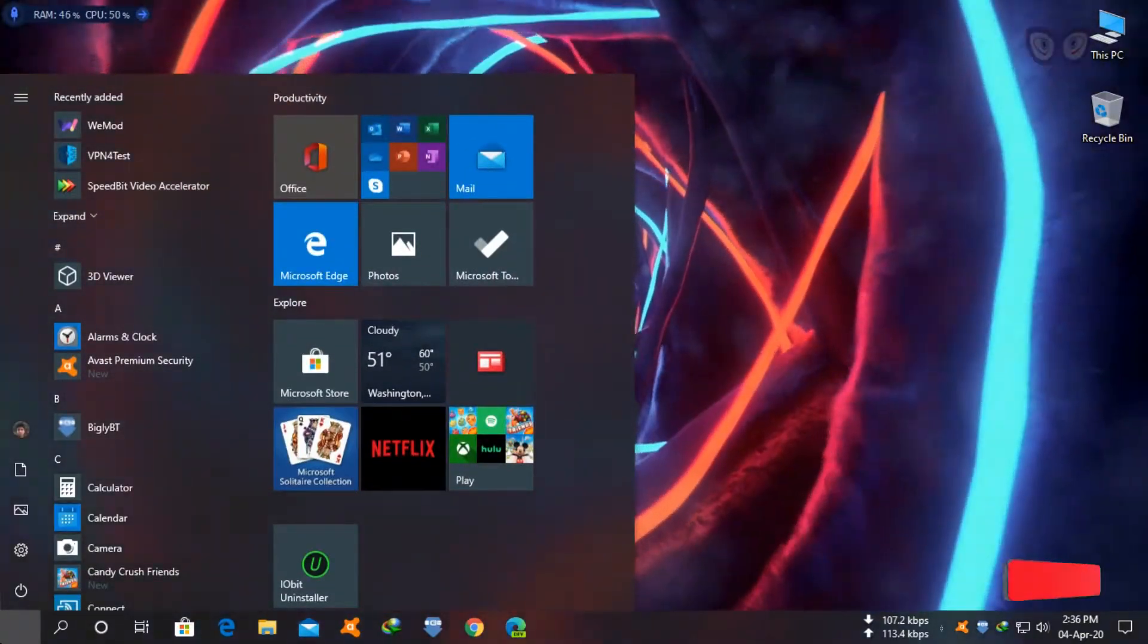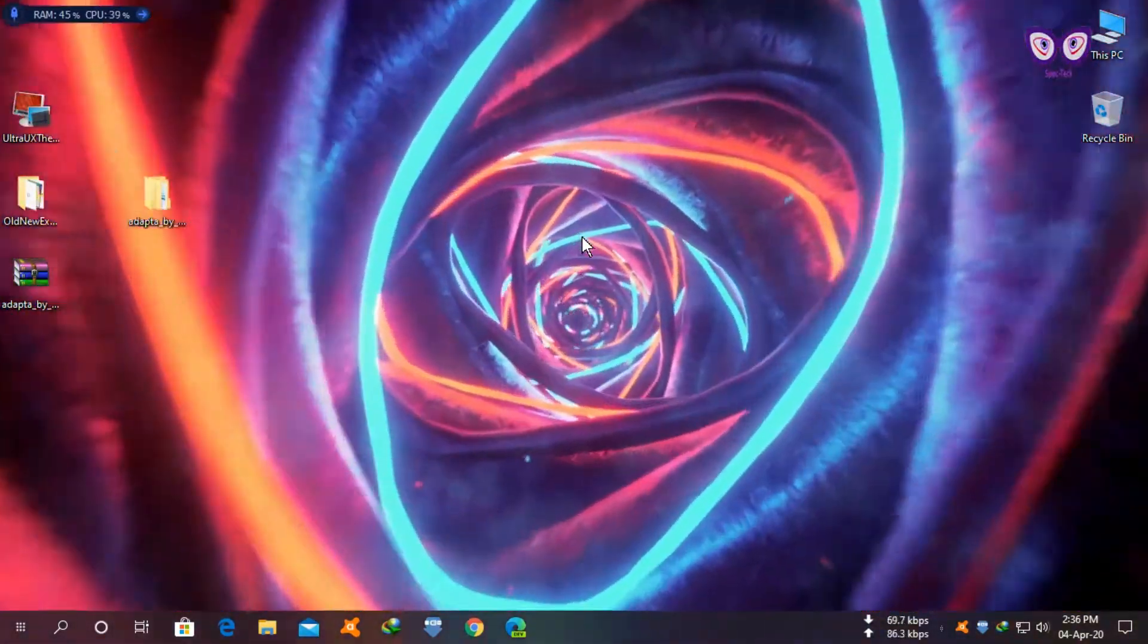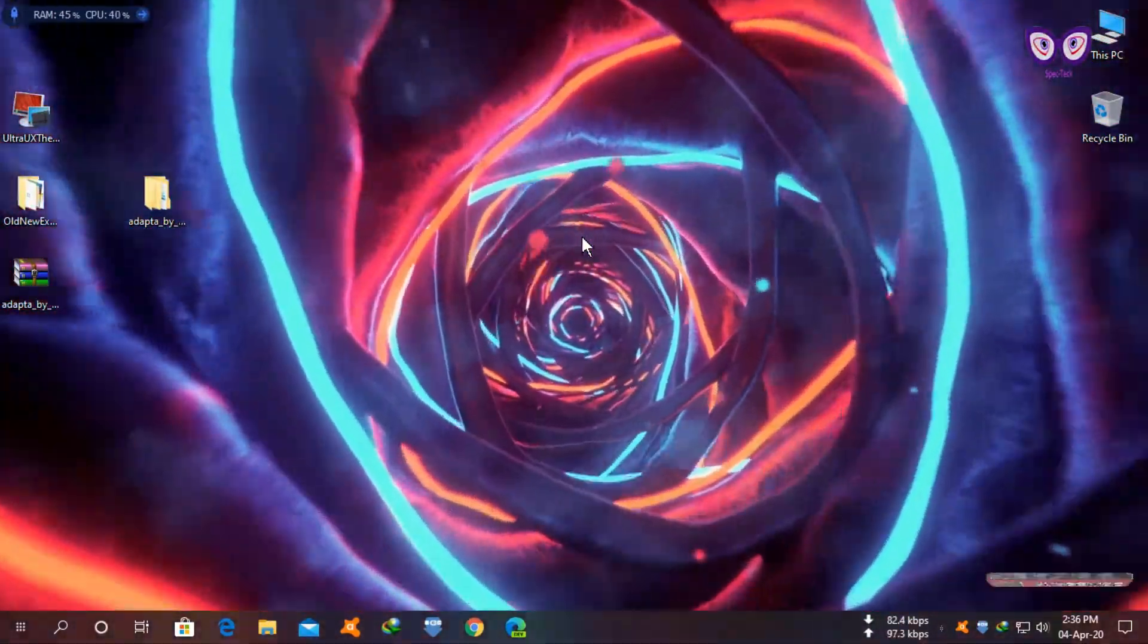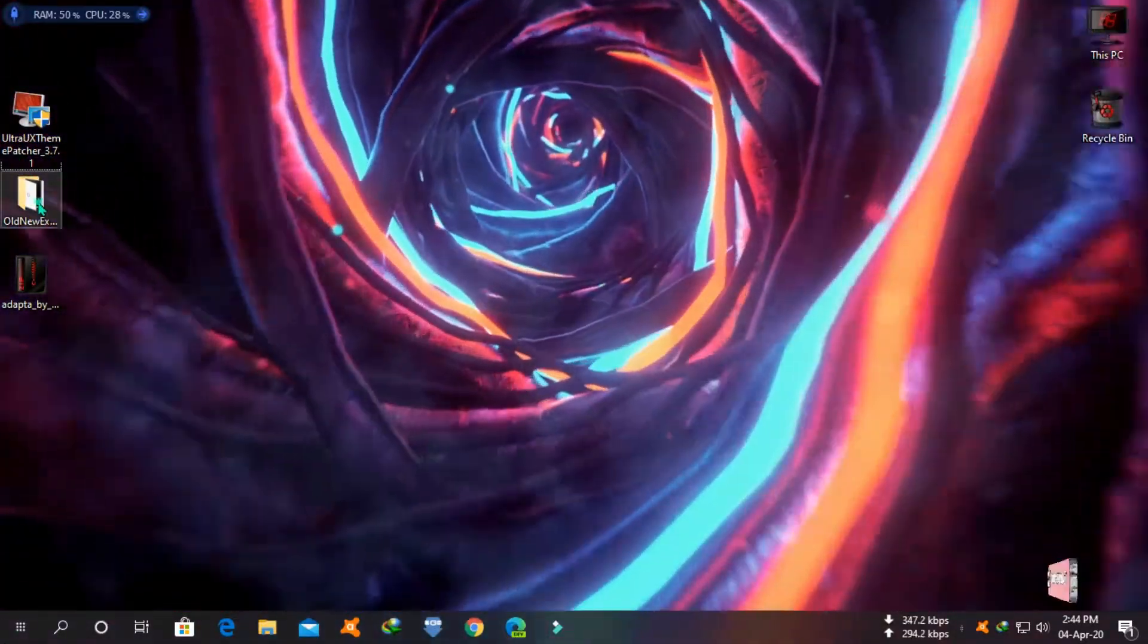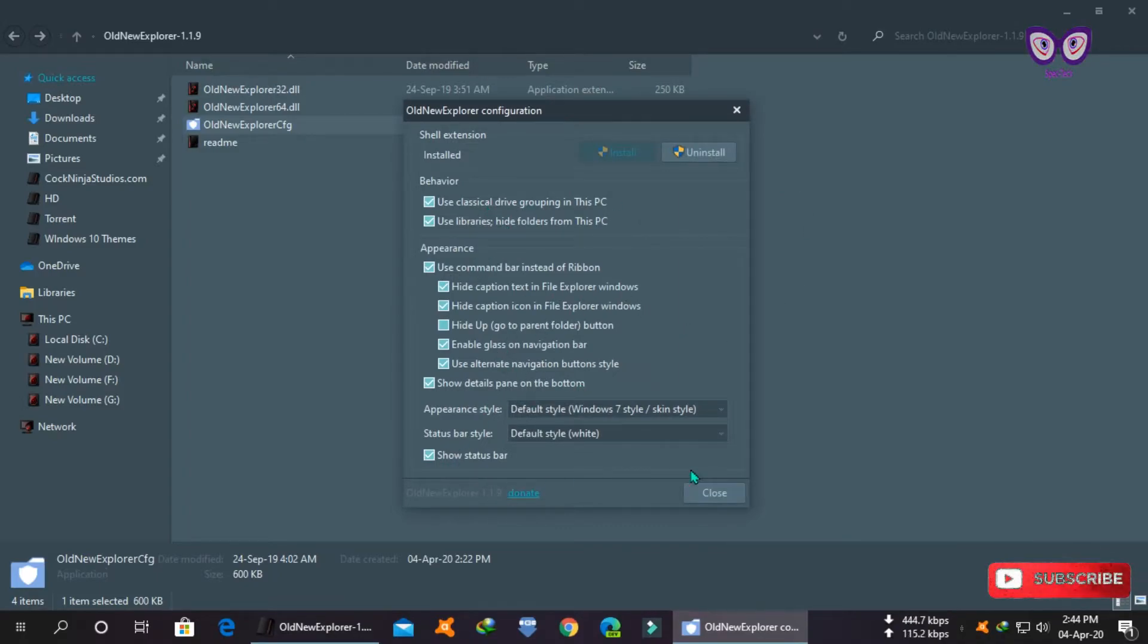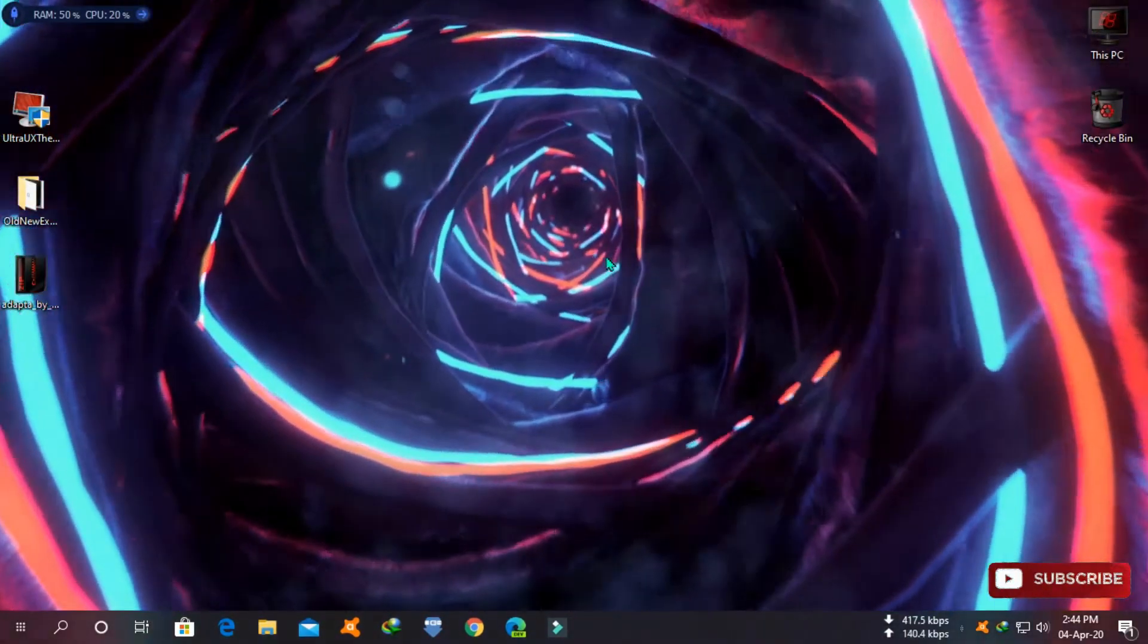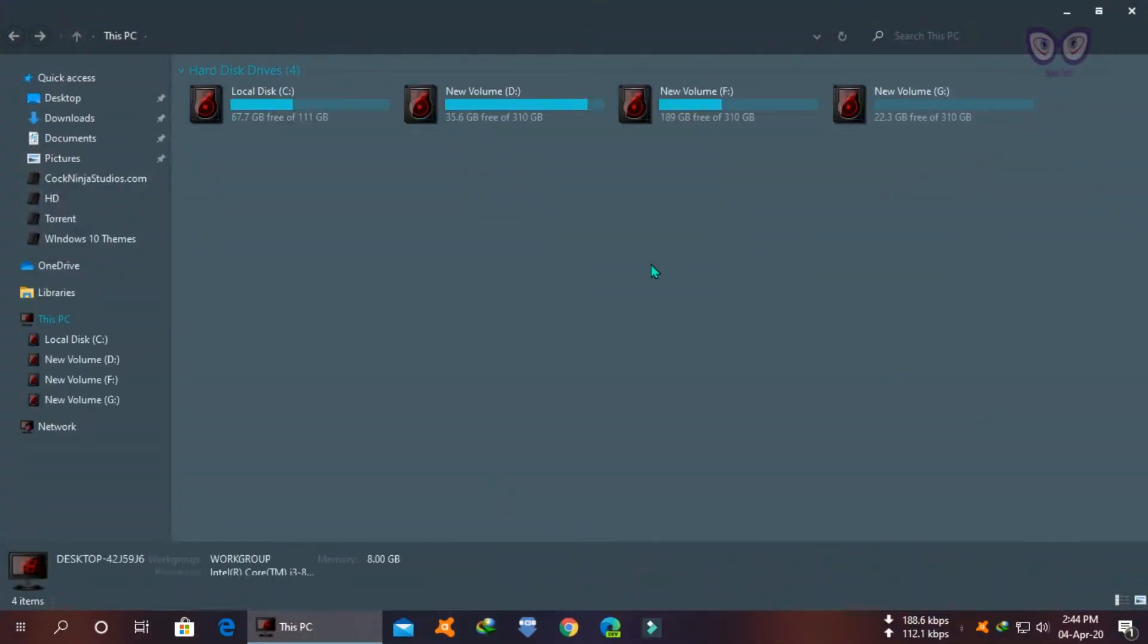You can also download and install old new explorer to customize Windows Explorer. Download link is in the description. You can use old new explorer to remove ribbon, show details panel, and use classic drive grouping like Windows 7. It's recommended to use old new explorer to successfully install your custom theme and give your computer a sleek modern look.